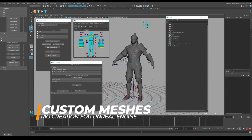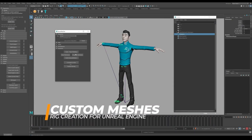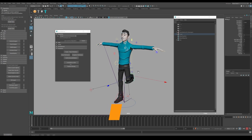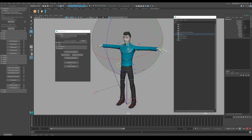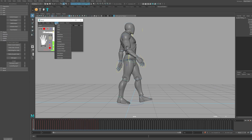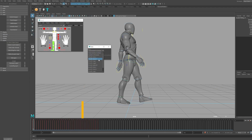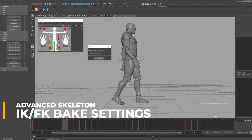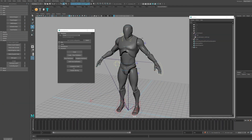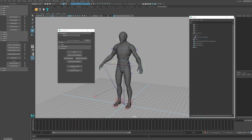Also covered: Rigging Custom Unreal Marketplace Character Assets and/or Custom Created Characters; Posing Control Details; FKIK Matching and Baking Tools; and Industry Rigging and Best Practice Workflows.